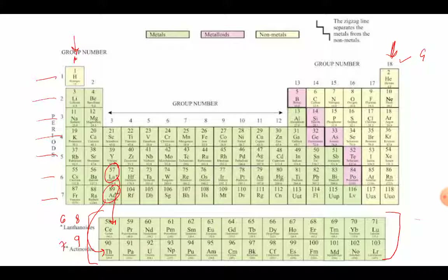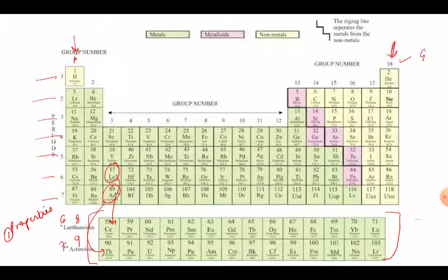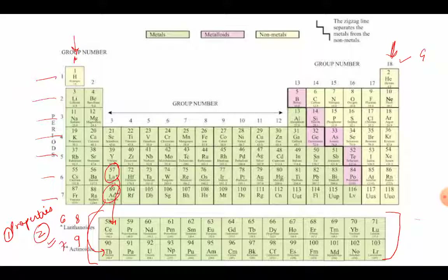Let us start with the very first achievement or the plus point of the modern periodic table. The very first achievement of this table is that now we are able to explain maximum properties of the elements. Why are we able to explain the maximum properties with this table and not with Mendeleev's periodic table? We all need to know that this table is based on atomic number, and atomic number is the fundamental property of an element. So if we know the atomic number of any element, we can predict its properties also.